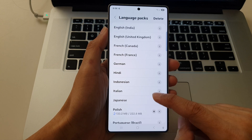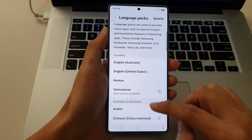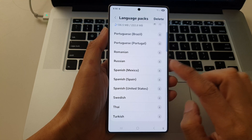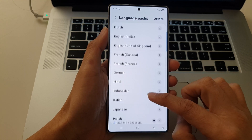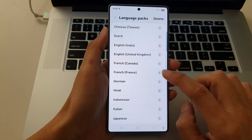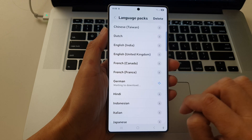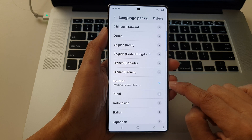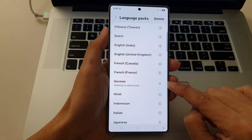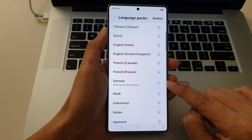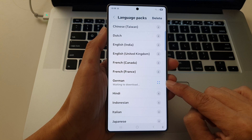Now to download a language pack, scroll down and choose a language that you want to download, and just wait for the phone to download that selected language.